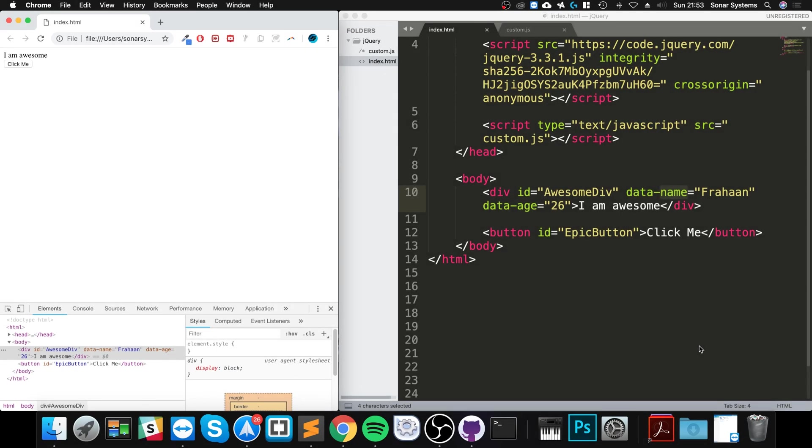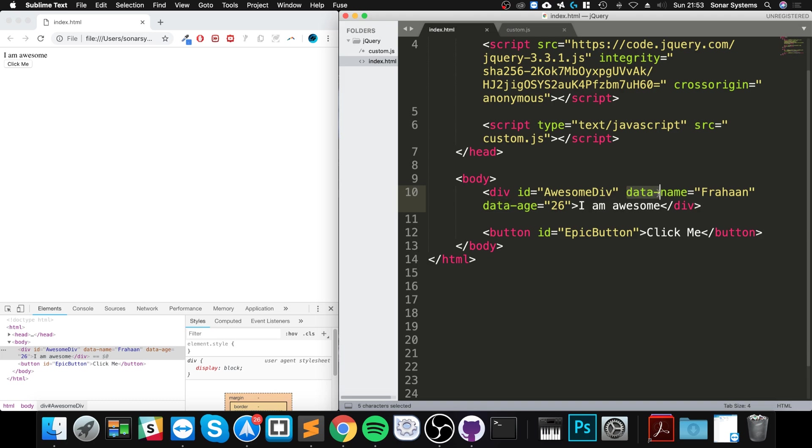Hello, in this jQuery video I am going to show you how to set and retrieve data values. I've got some data values right here: data-name and data-age, just so you know what a data value is.